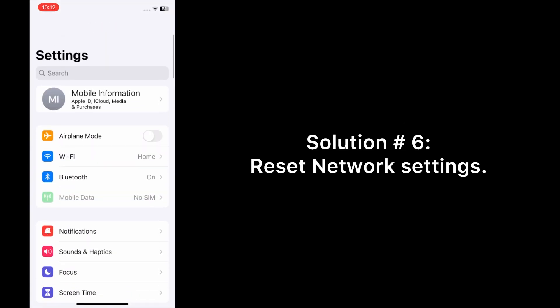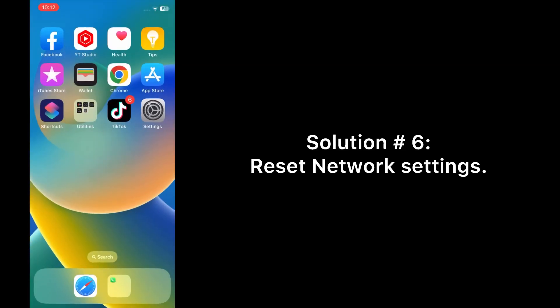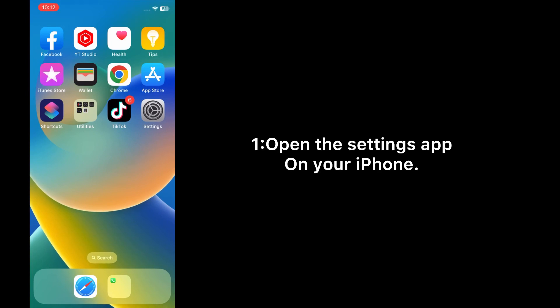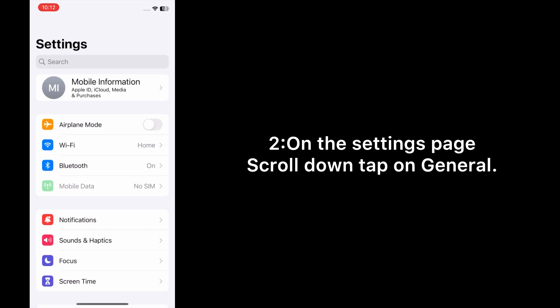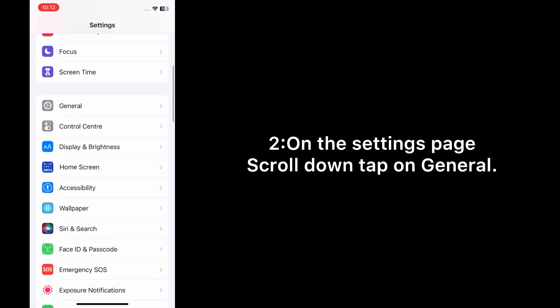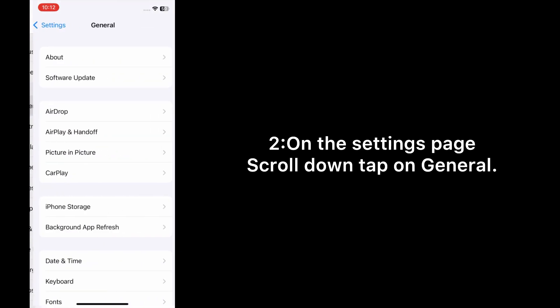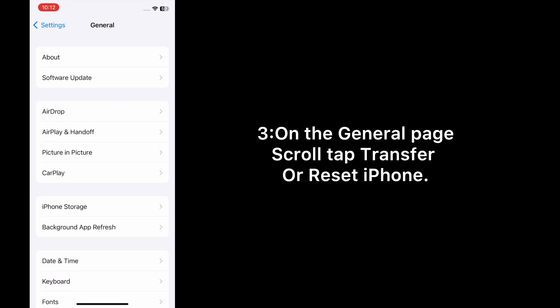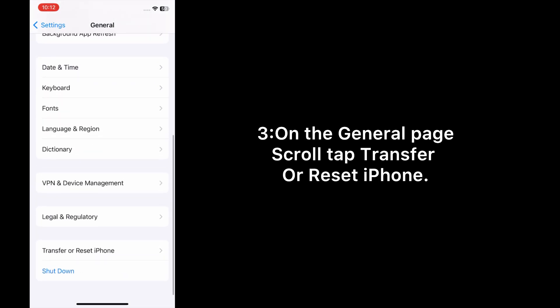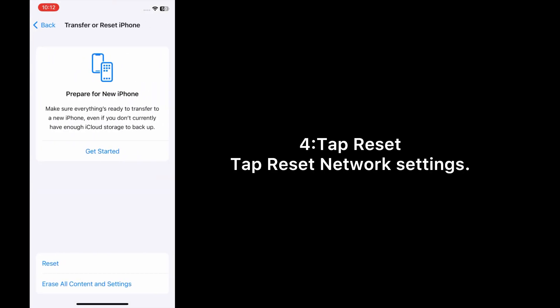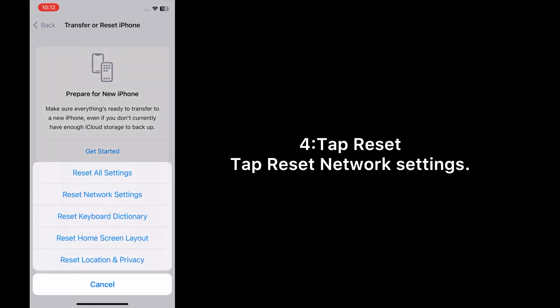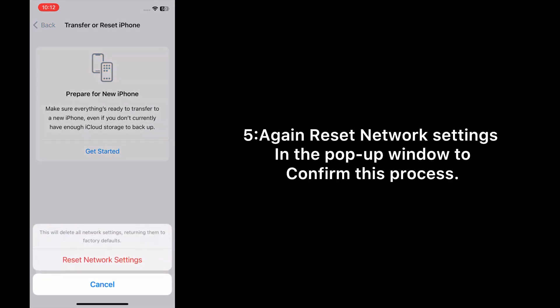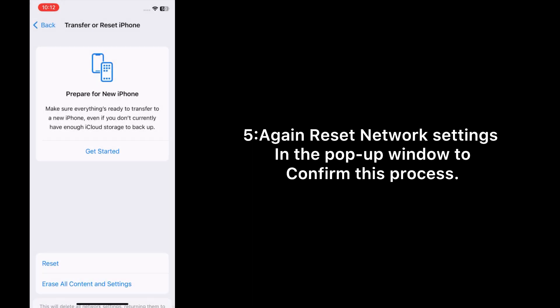Solution six: Reset network settings. Open the Settings app on your iPhone. On the Settings page, scroll down, tap on General. On the General page, scroll down, tap 'Transfer or Reset iPhone', tap Reset, tap 'Reset Network Settings', then tap 'Reset Network Settings' again in the pop-up window to confirm.